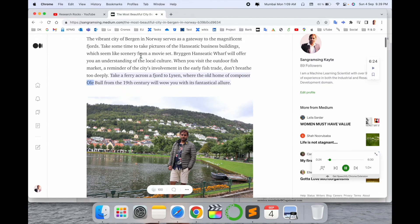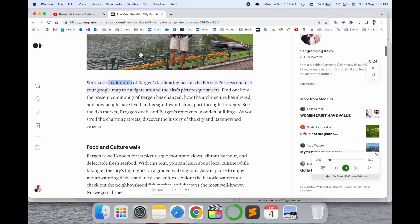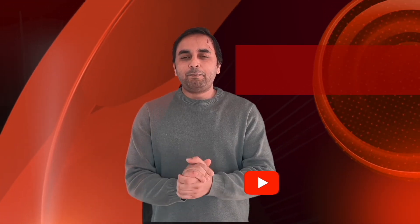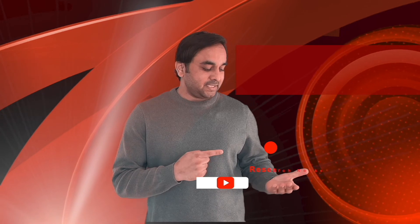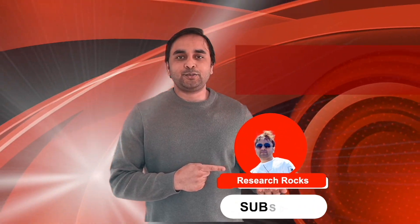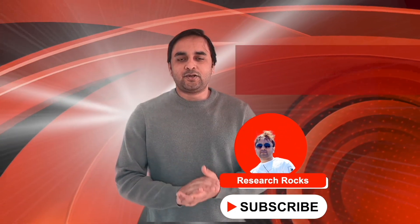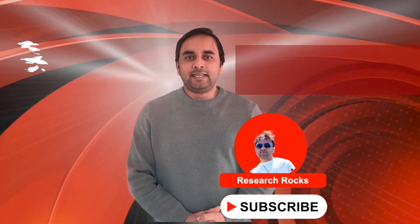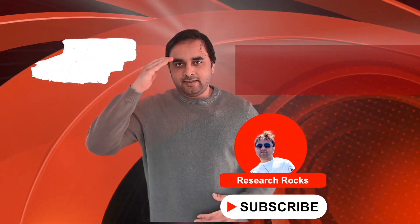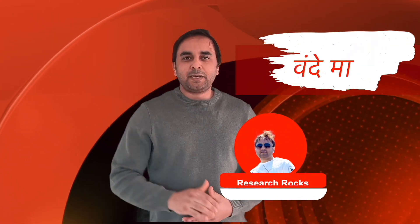It's very simple. You can do the same process on your smartphone devices, both Android and iOS. Hope you liked this video. Before leaving, please subscribe to our YouTube channel Research Rocks. Till then, Jai Hind, Vande Mataram.